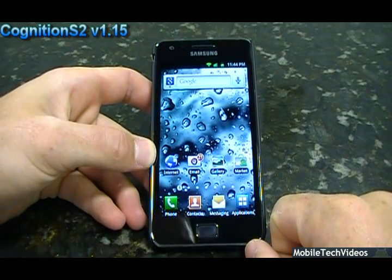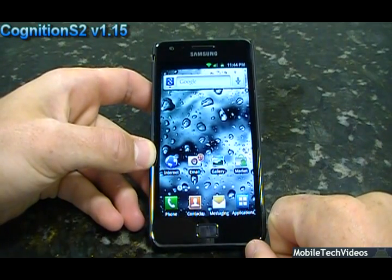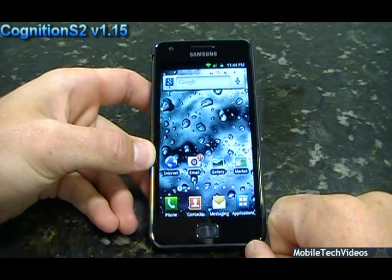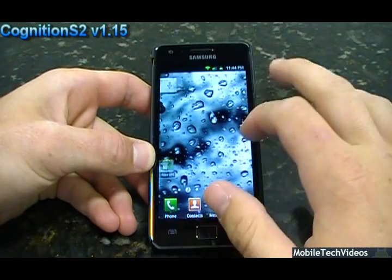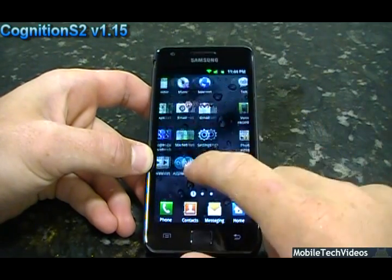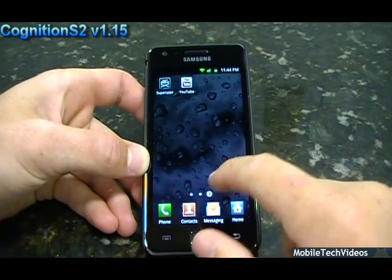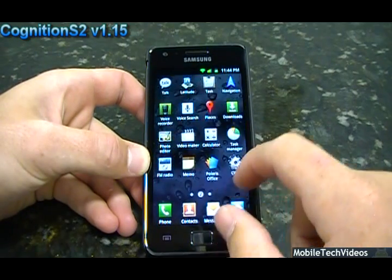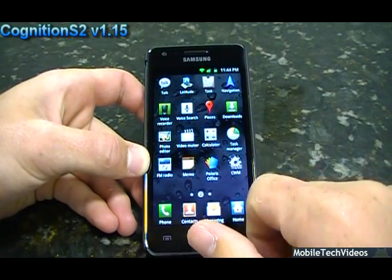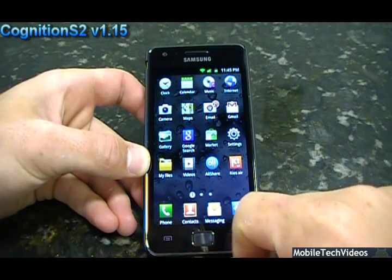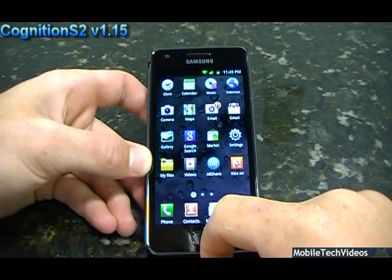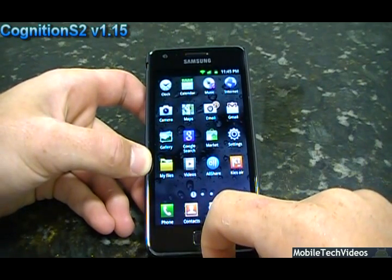Cognition in the past and in the present has always been about smooth, swift speed with stock-like appearances, but with all the benefits of a custom ROM. So you'll notice we have SuperUser, the ClockworkMod app, and it's obviously pre-rooted, deodexed, and zip-aligned out of the box.